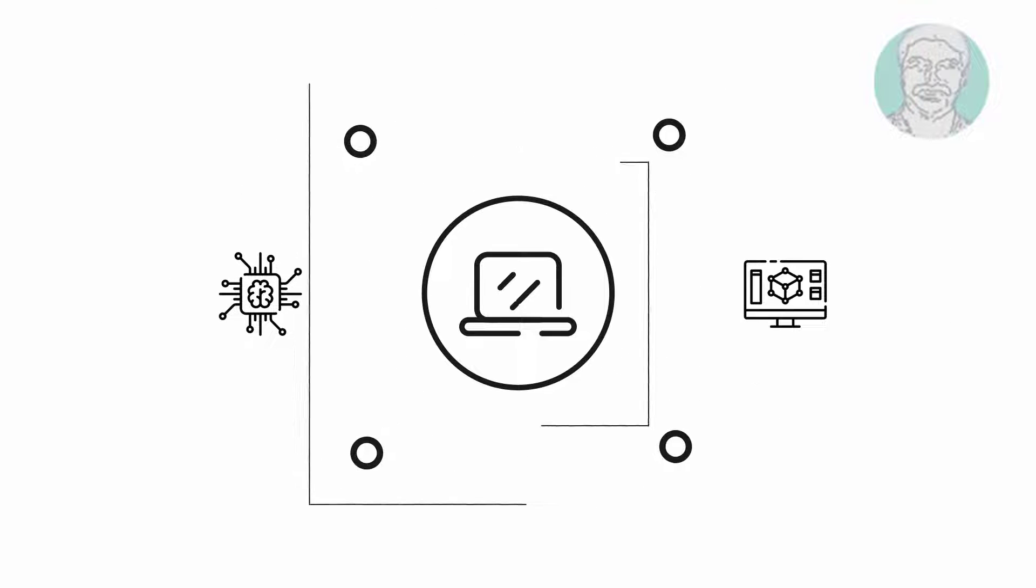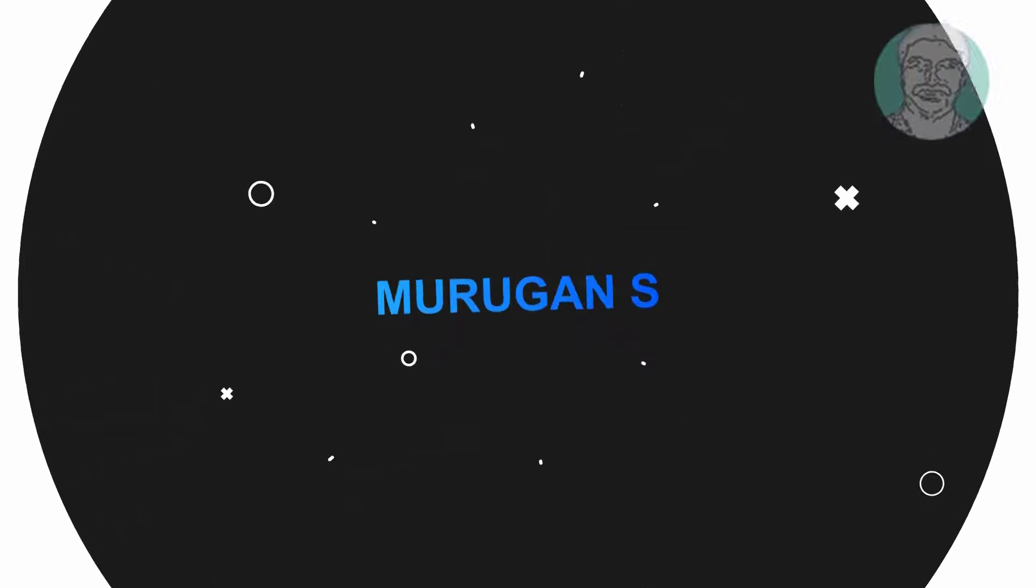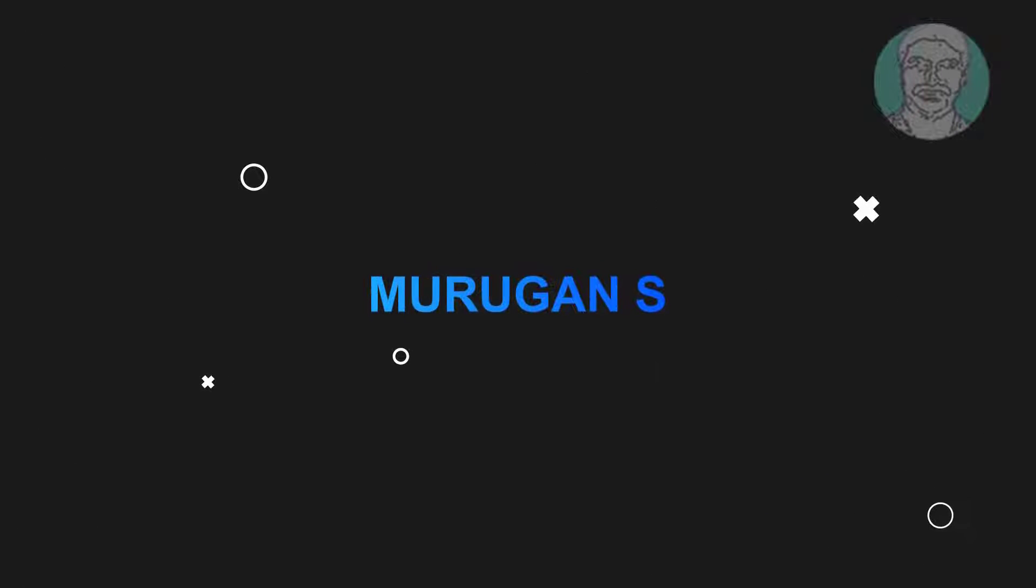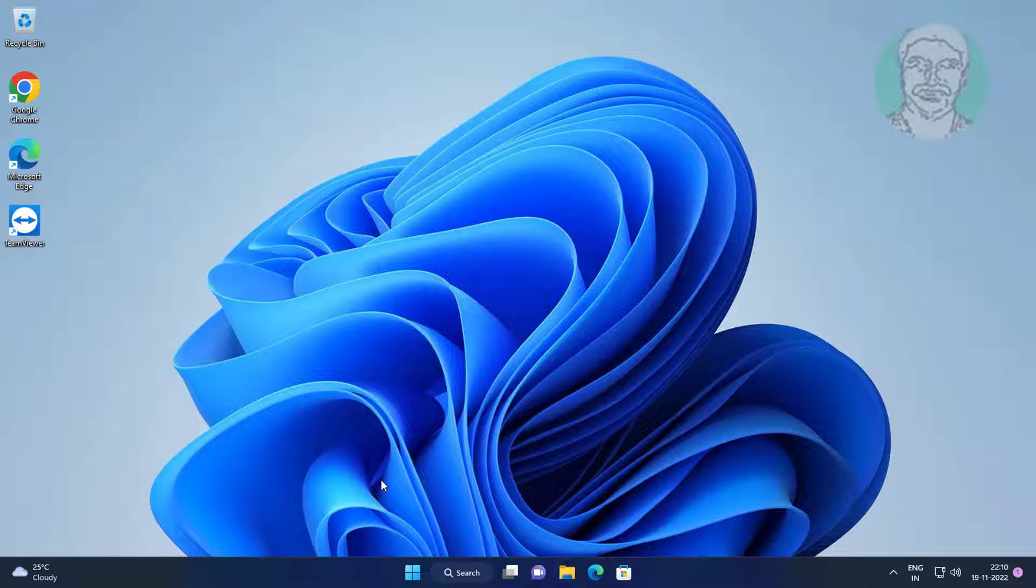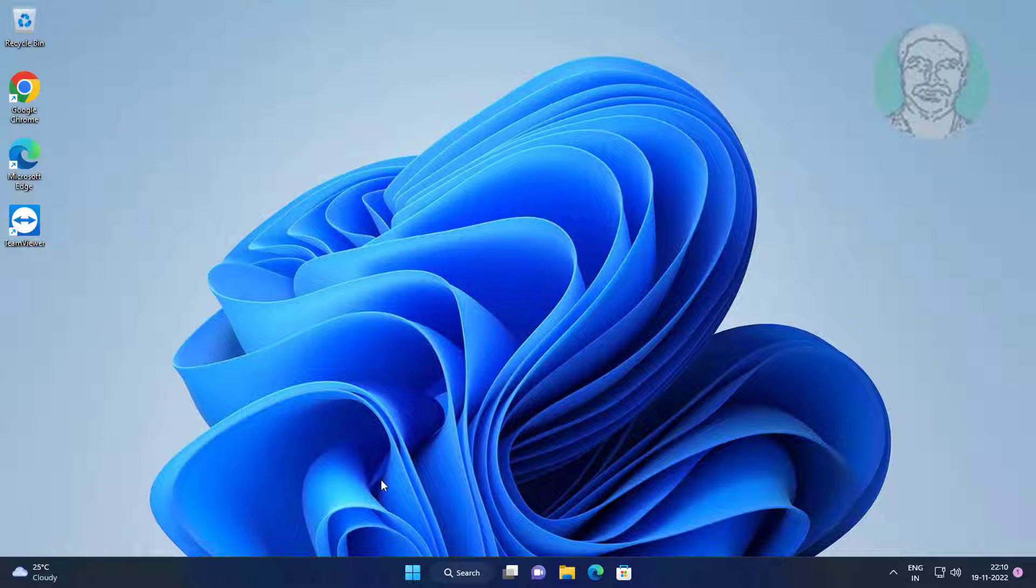Welcome viewer, I am Murigan S. This video tutorial describes how to fix USB card reader not working on Windows 11.